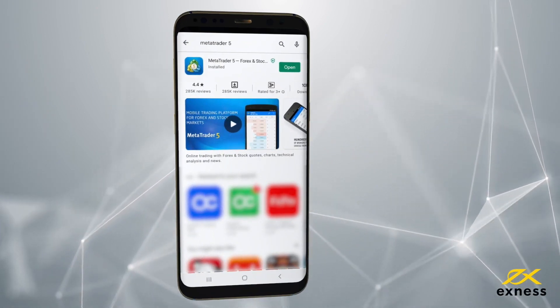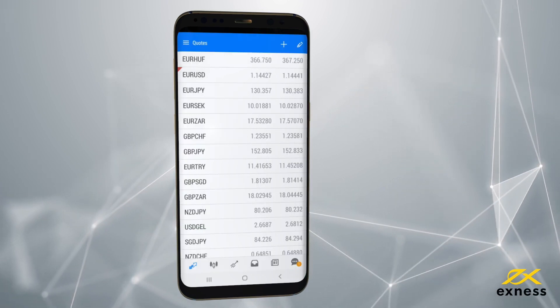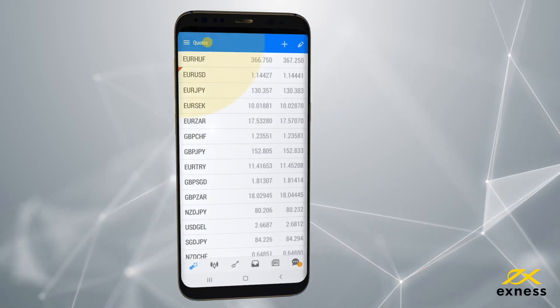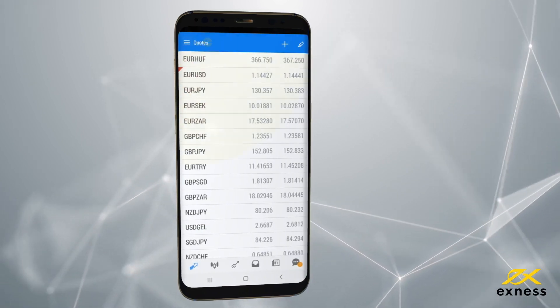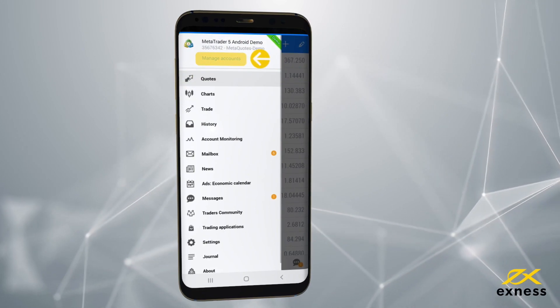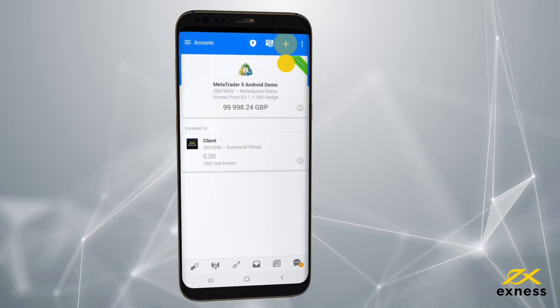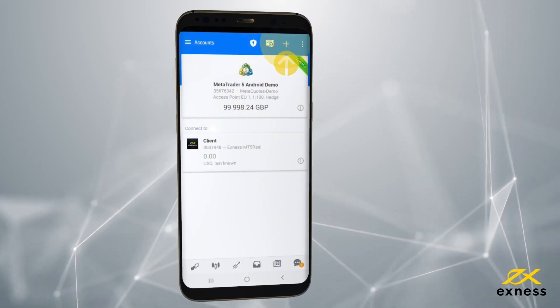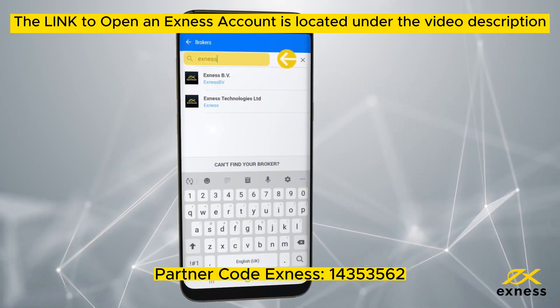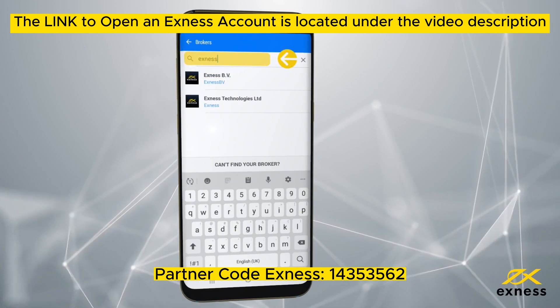Once installed, start up MetaTrader 5 on your device. Open the main menu and choose Manage Accounts. Tap the plus icon and input Exynos when asked to find your broker.